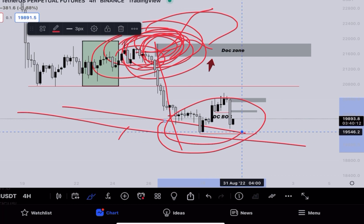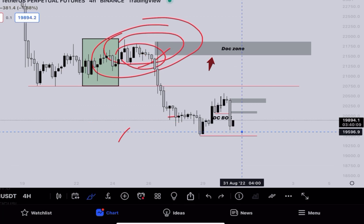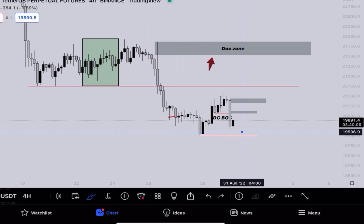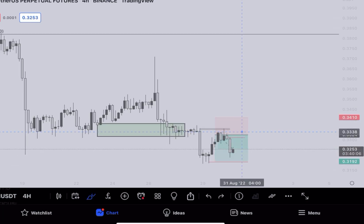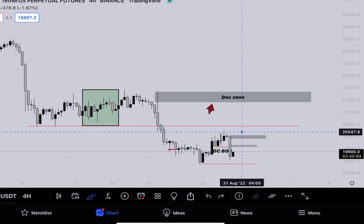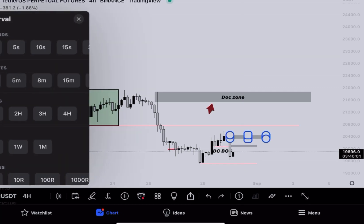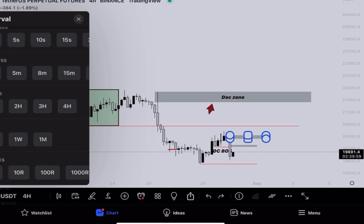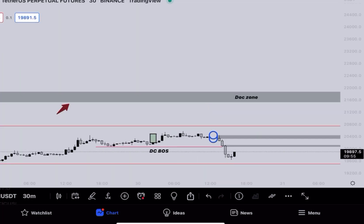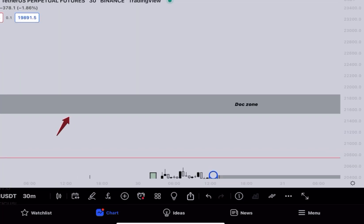Today we'll analyze BTC/USD on the 30-minute timeframe only — not other timeframes. There is some important stuff to discuss on the 30-minute chart, so let's get into it without wasting any more of your precious time.